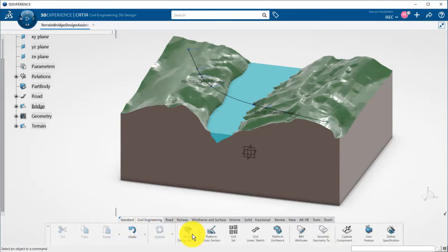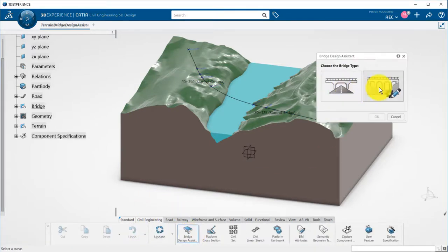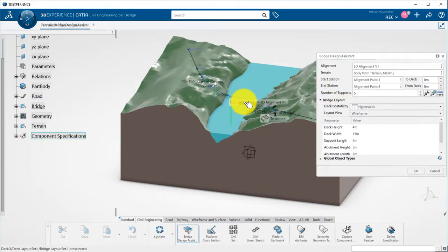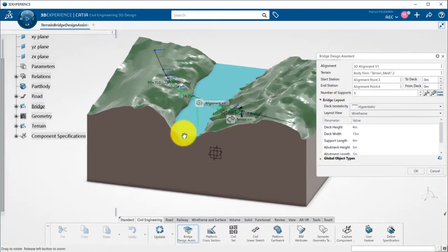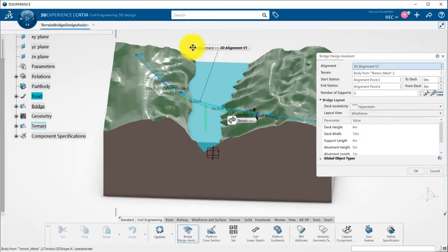Just by picking the alignment, terrain, start and end of bridge are automatically recognized from the type points.